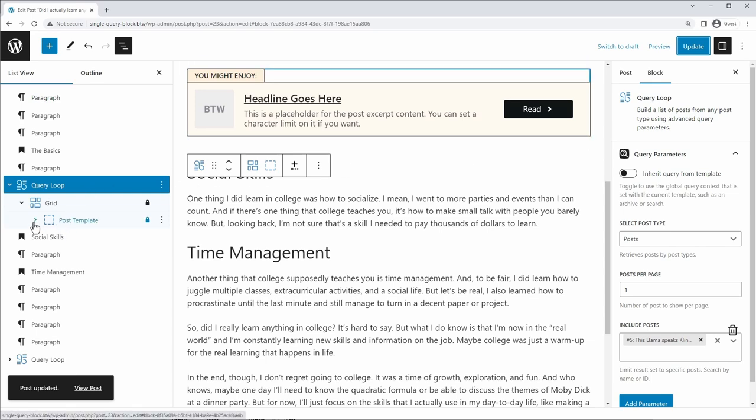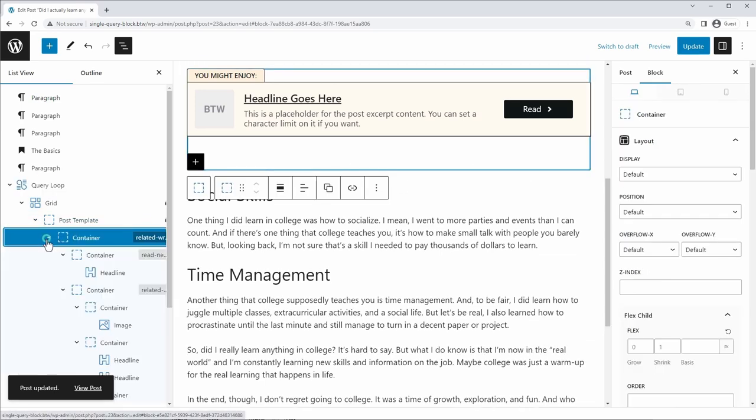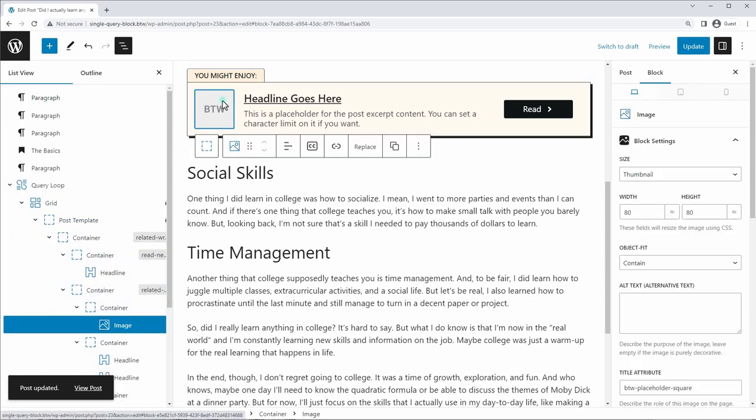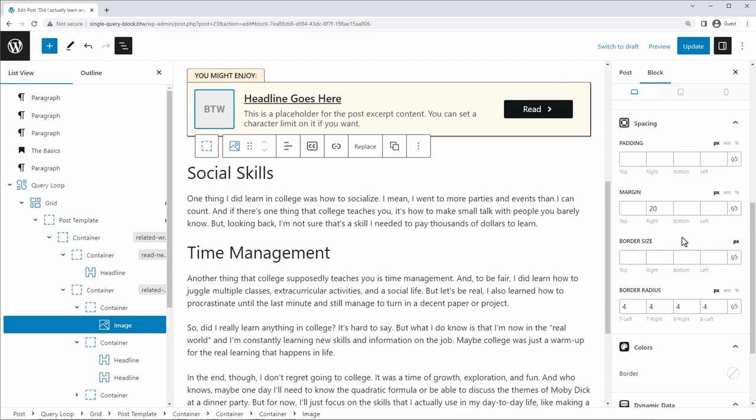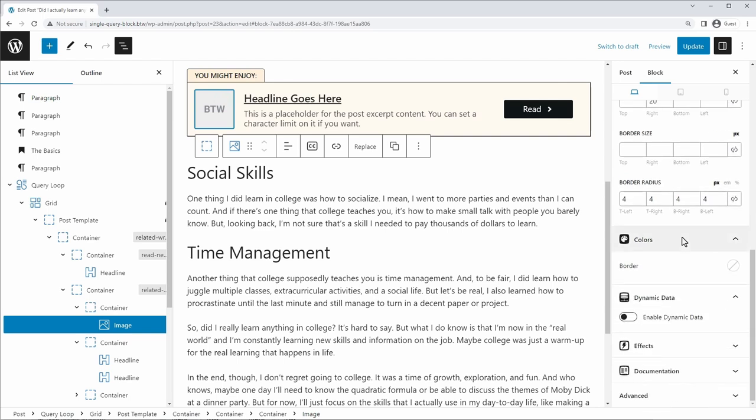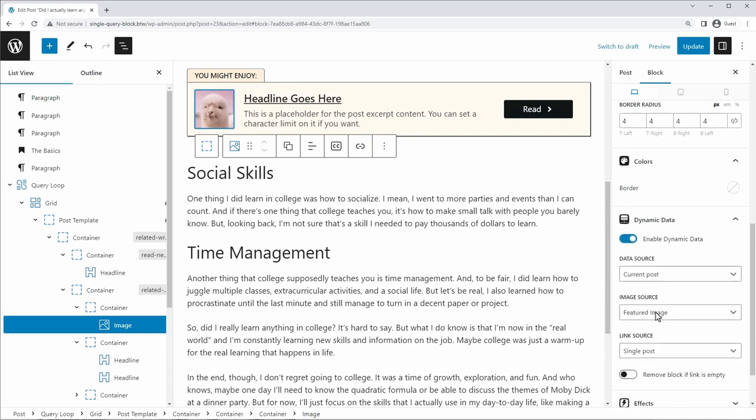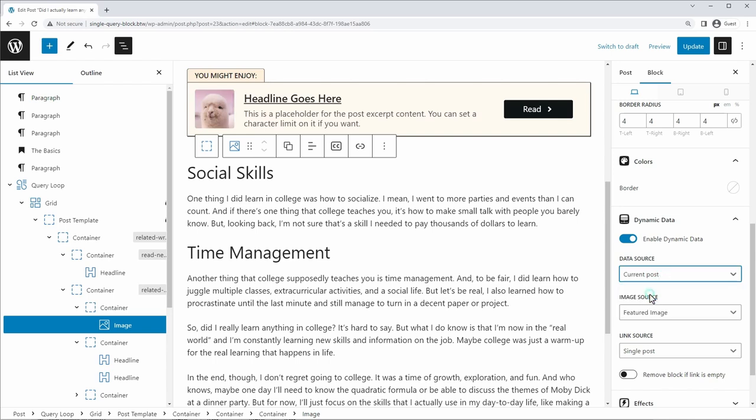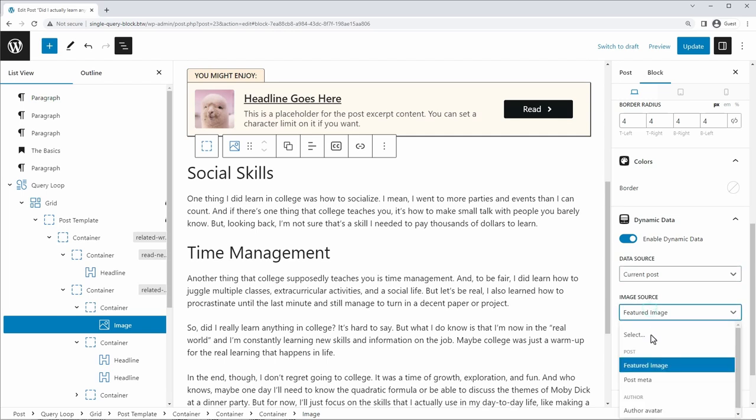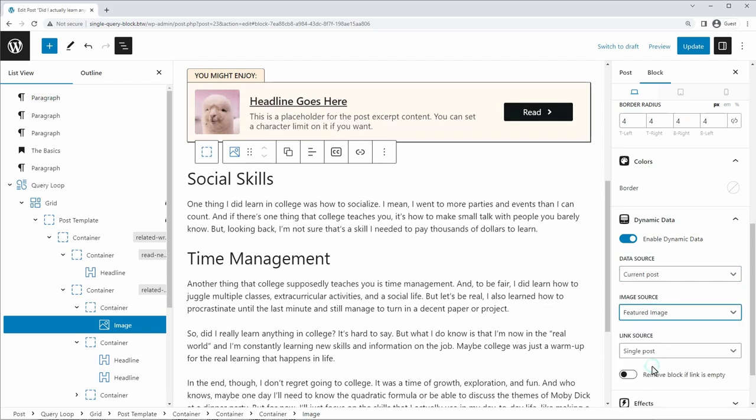And once again, nothing has happened because we haven't added dynamic content to our template yet. But let's change our template. So we're going to go in here. And let's start with the image. And scroll to the bottom once I have the image selected. And you'll see this dynamic data option here in generate blocks. I'm just going to click enable dynamic data. And I've already selected this, but you can just choose the data source. I'm going to choose it from the current post. And by current post, it means the current post inside the query loop that we're running. The image source is the featured image. And the link source is going to link to that post.